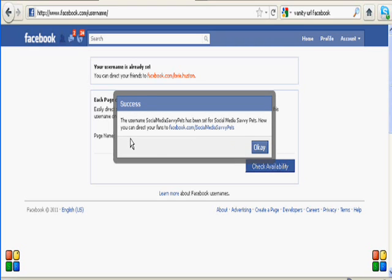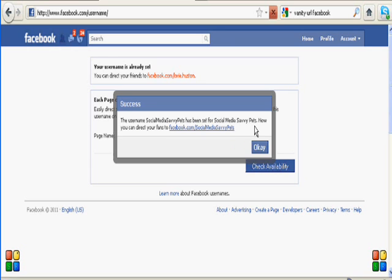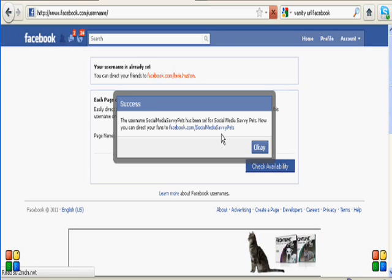And it's telling us that the username Social Media Savvy Pets has been set for Social Media Savvy Pets. And now we can send our fans to this name, which is much easier to remember than the old one.